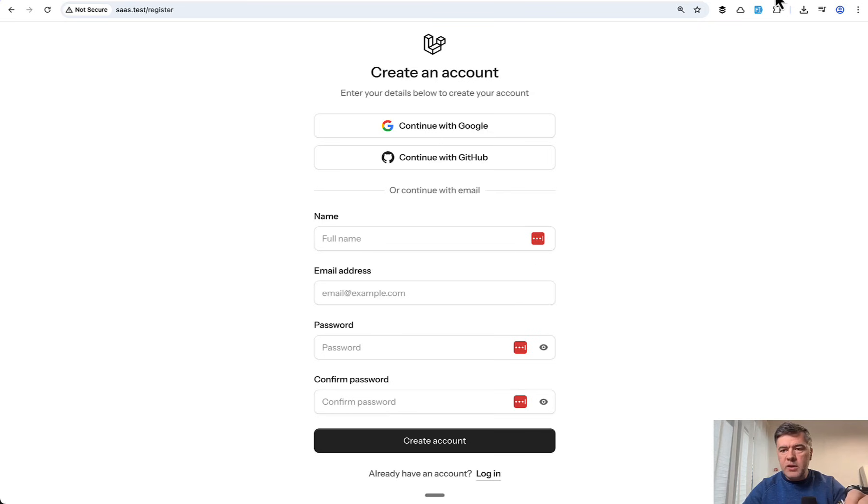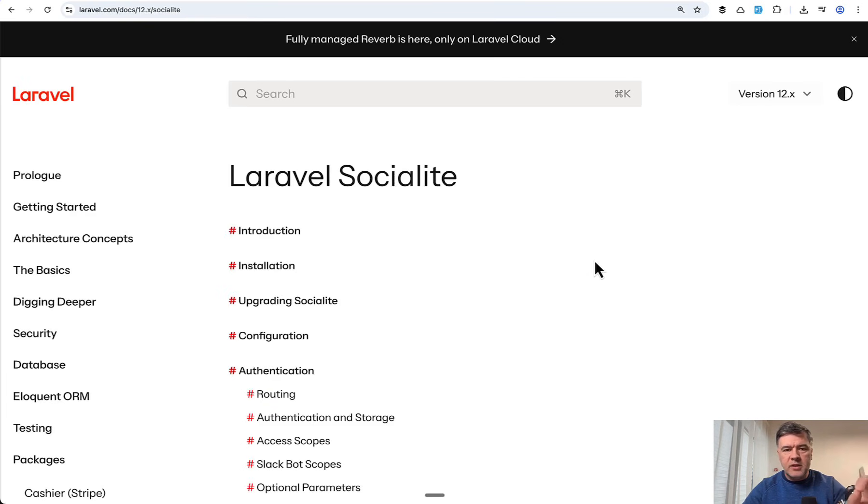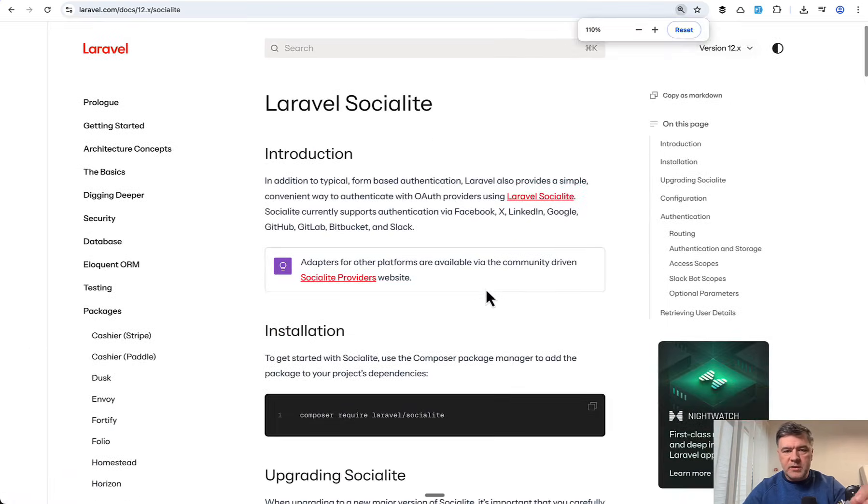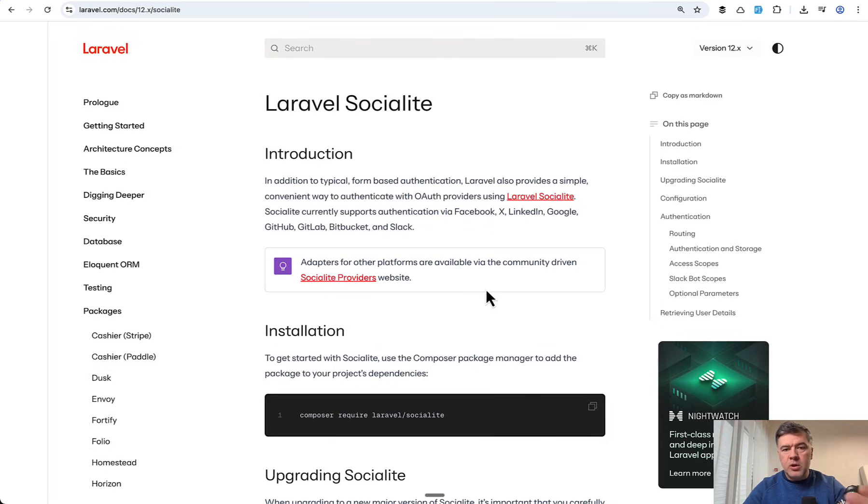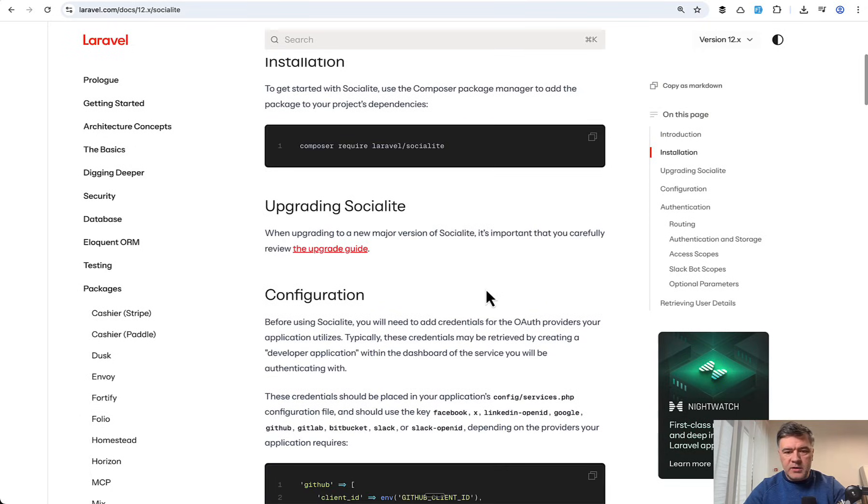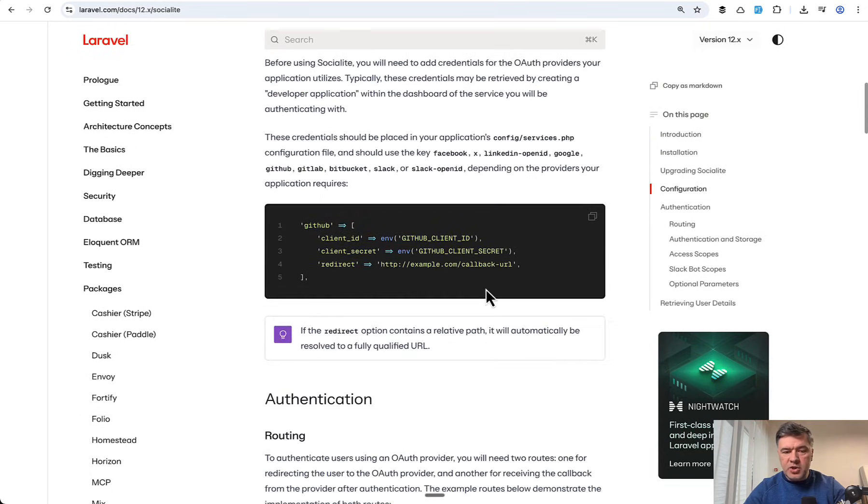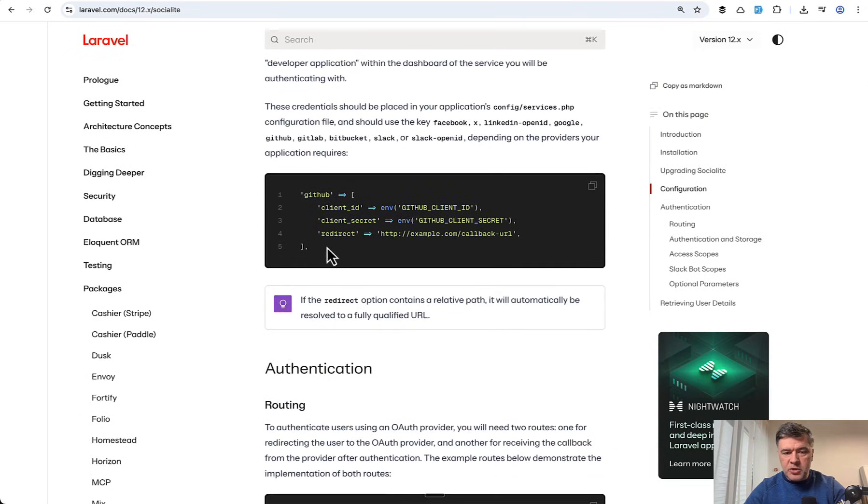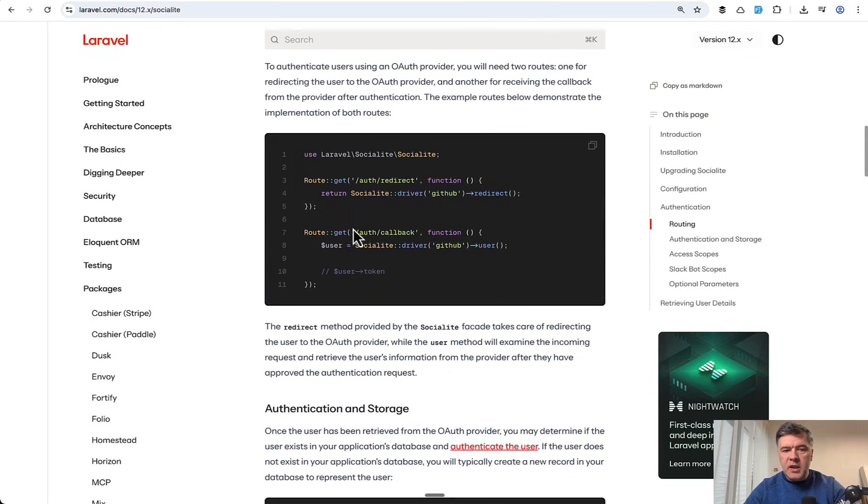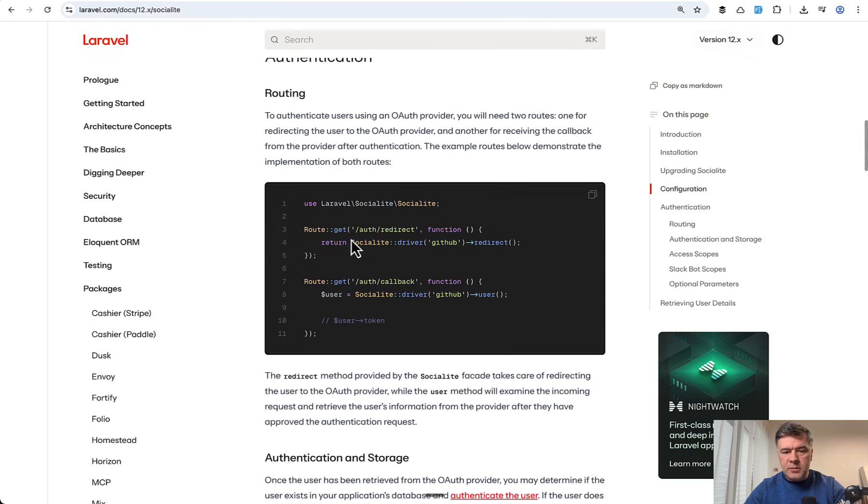For now we need to look at the main package that drives all that. I will zoom out. This is Laravel Socialite, which can help you to log in with GitHub, Google, Facebook, or other providers. In the documentation you may find the general instructions for how to set up the credentials and how to set up the authentication.